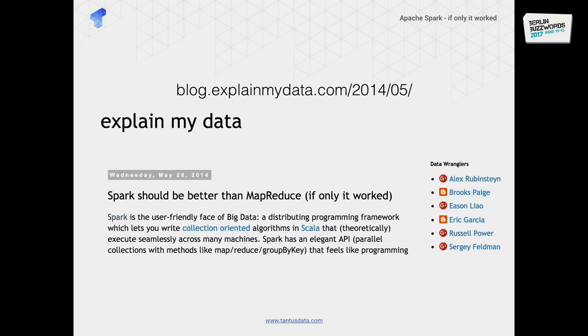Apache Spark — 'if only it worked' — it's quite a controversial title, but it was inspired by a blog post I found a few years ago. When I was writing my first Spark application, I was looking for solutions to my problems and found this blog post. The author was giving quite a lot of advice, but also complaining quite a lot about how hard it is to make Spark work reliably in production.